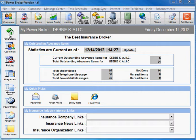One possible reason would be that you are new to PowerBroker and there are checks clearing your bank that were entered in a prior system.